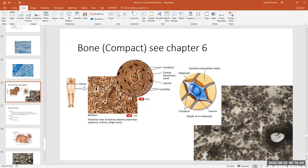Each ring is called a lamella or lamellae. The lamellae are where the lacunae are located, and inside the lacunae are the osteocytes. At the very center of this circular structure is a canal called the central canal — older name Haversian Canal. Blood vessels run in there. As soon as you see these circular structures that look like trees cut down, you know you're looking at compact bone.